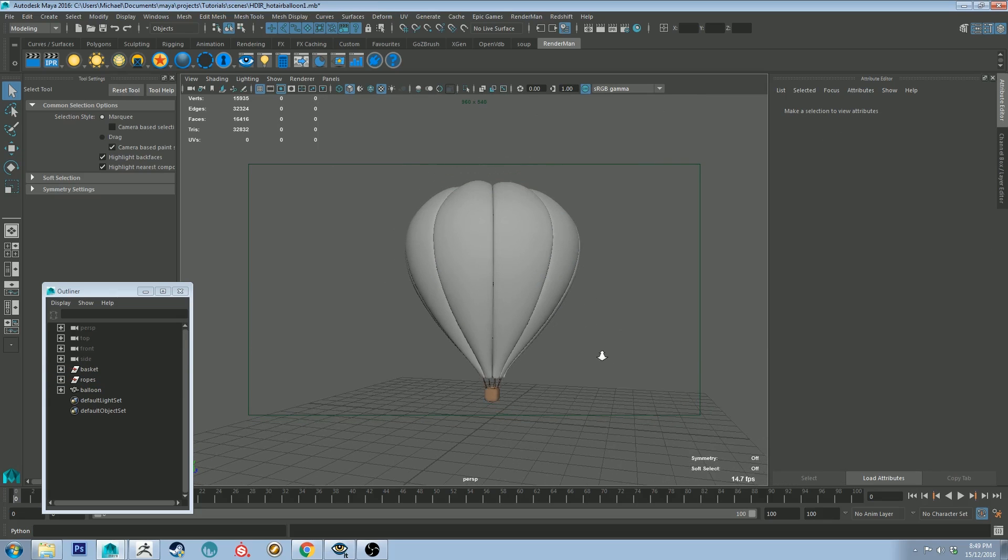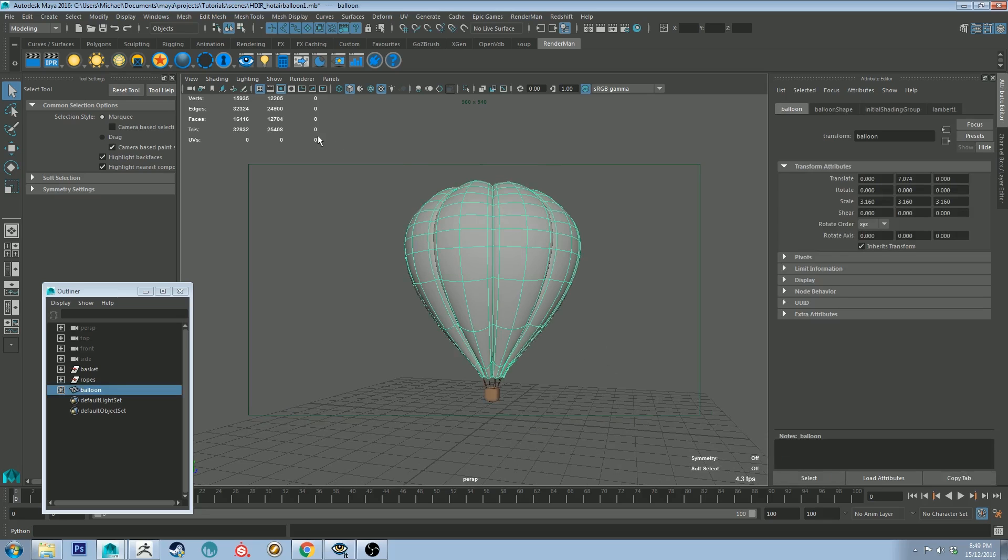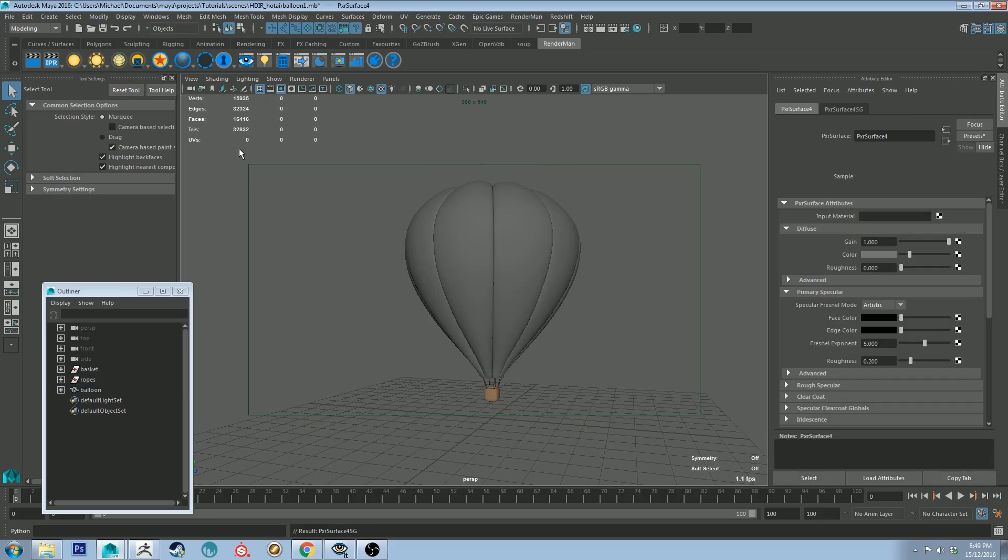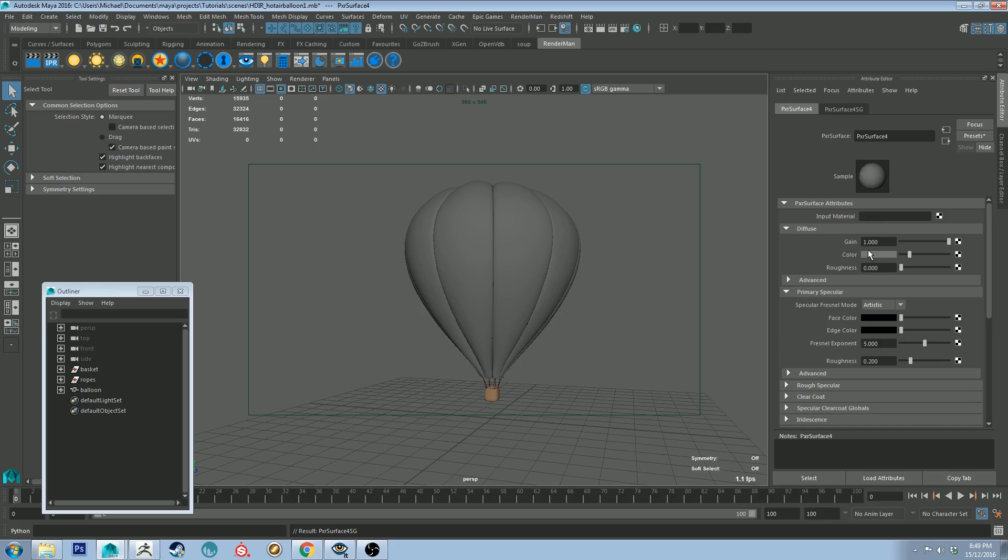So let's get started by selecting our balloon and applying a Pixar surface shader to it. So just looking at the attribute editor here on the right, we are going to pick a color using the diffuse channel first.